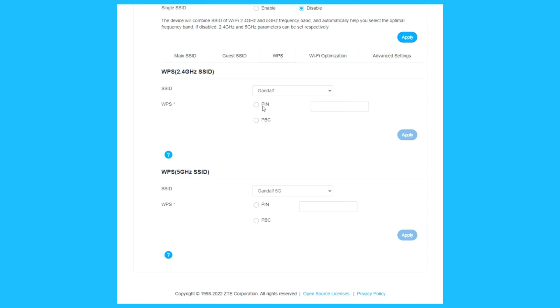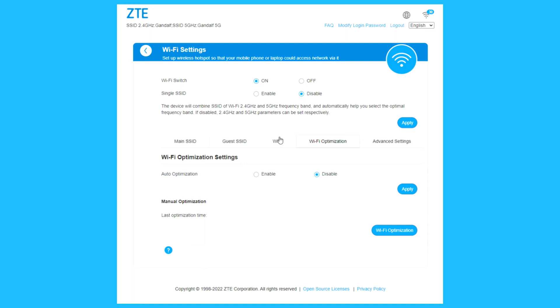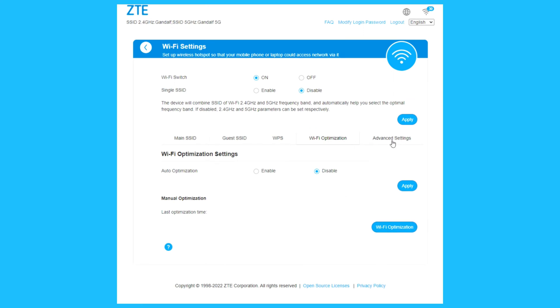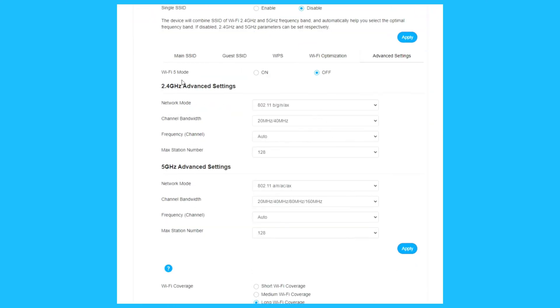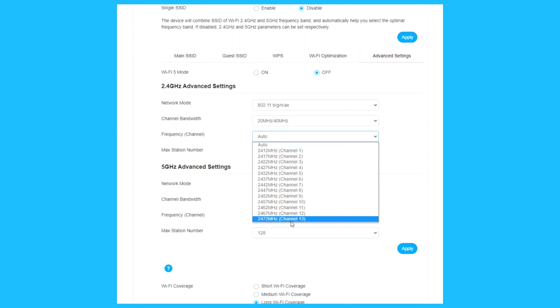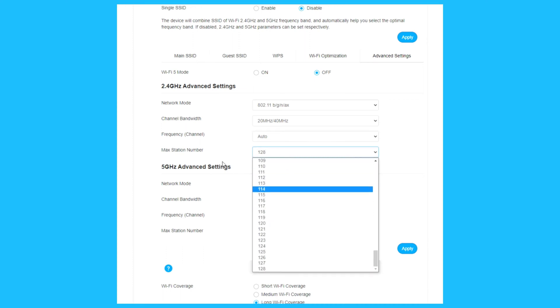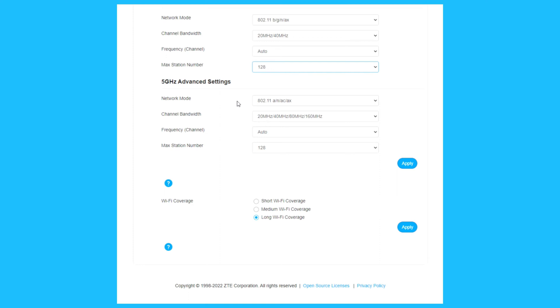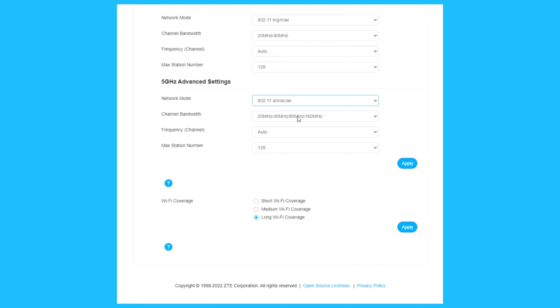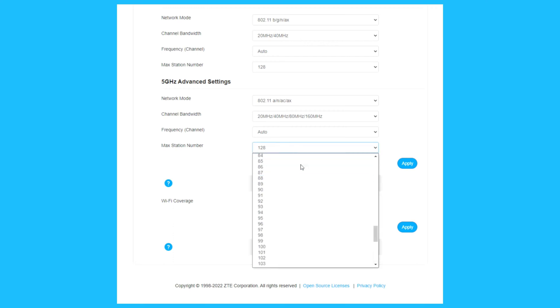WPS, you can choose PIN or PBC, same for the 5 GHz network. Wi-Fi optimization: auto optimization, disable, or manual. Advanced settings: choose Wi-Fi 5 mode if you want, or leave it as is. Choose the network mode, channel bandwidth 20, 40, or both. Frequency channel from 1 to 13, max station number from 1 to 128 devices. For 5 GHz, choose network mode, channel bandwidth, frequency channel 36 to 48, max station number 1 to 128 devices.